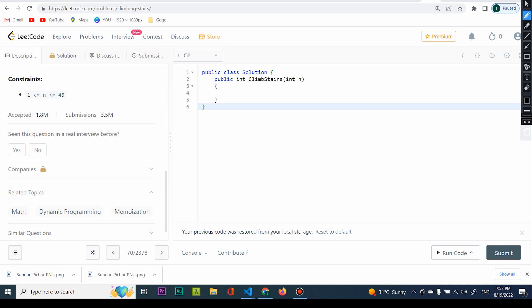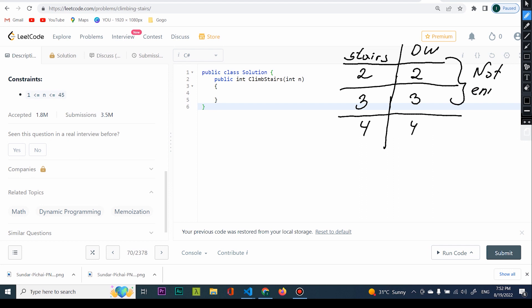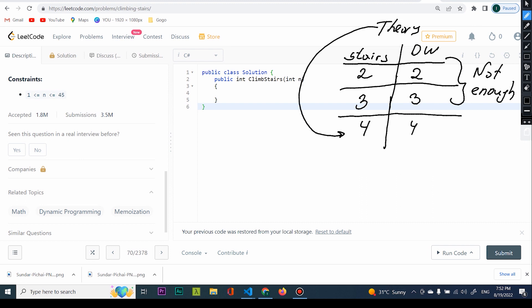Now I don't have enough to code yet, so I approach problems like these with a theory. I write down the things I understand and the things I don't. What I understand is: if I have two stairs, I have two distinguished ways to get to the top. If I have three stairs, I have three distinguished ways. So far, it seems that if I have four stairs, I'm going to have four distinguished ways — but this is not enough to actually formulate a theory.